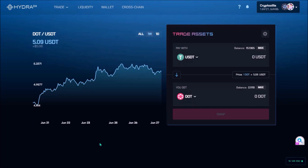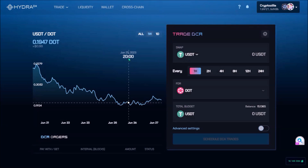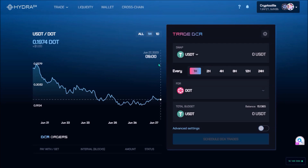Hello, this HydraDX Omnipool has been lately growing on me, and what's more, a few days ago a dollar cost average trading feature has been integrated into Hydra's Omnipool, so let's check out how sleek DCA trading on Hydra's app is.